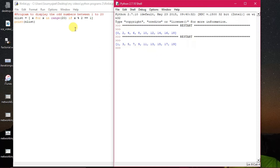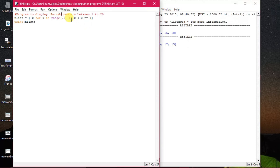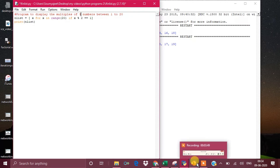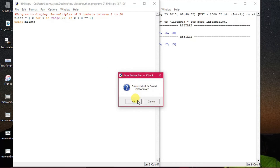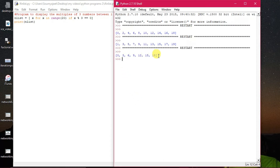Suppose we want multiples of 3 — how to do that? When any number is divisible by 3, the remainder becomes 0. So I change the modulus condition to 3 and check for remainder 0. Executing the module: 0, 3, 6, 9, 12, 15, 18 have been printed; other numbers are not displayed. The same program can give different outputs with just a slight change — that's the utility of practicals.